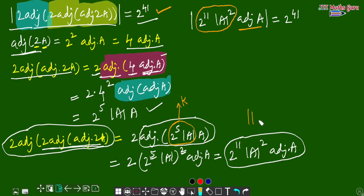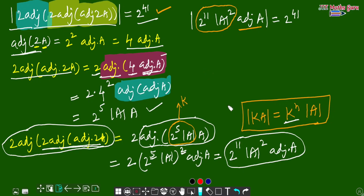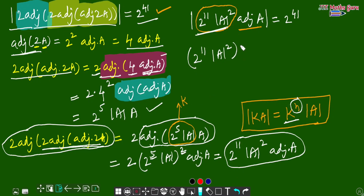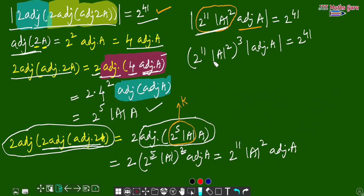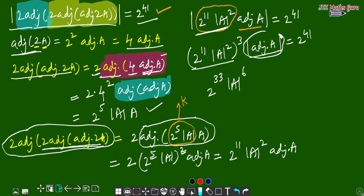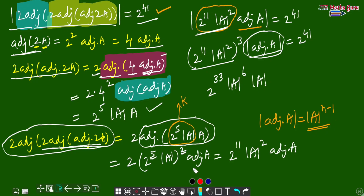Applying determinant of kA = k to the power n times determinant of A: k = 2^11 · det(A)², and k to the power n means k to the power 3. So we get (2^11 · det A²)³ into determinant of adjoint of A = 2 to the power 33 into determinant of A to the power 6 into determinant of adjoint of A. Now using the formula determinant of adjoint of A = determinant of A to the power (n−1) = determinant of A to the power 2. Please note all these important properties of adjoint of matrix.